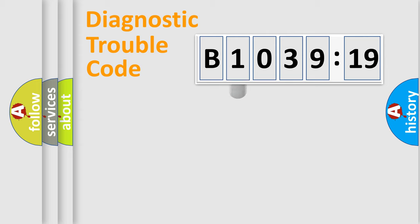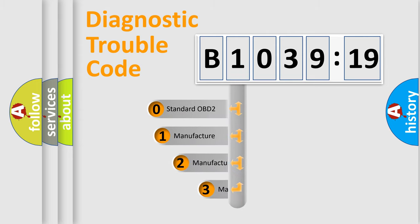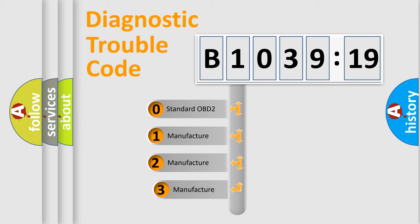Powertrain, body, chassis, network. This distribution is defined in the first character code.